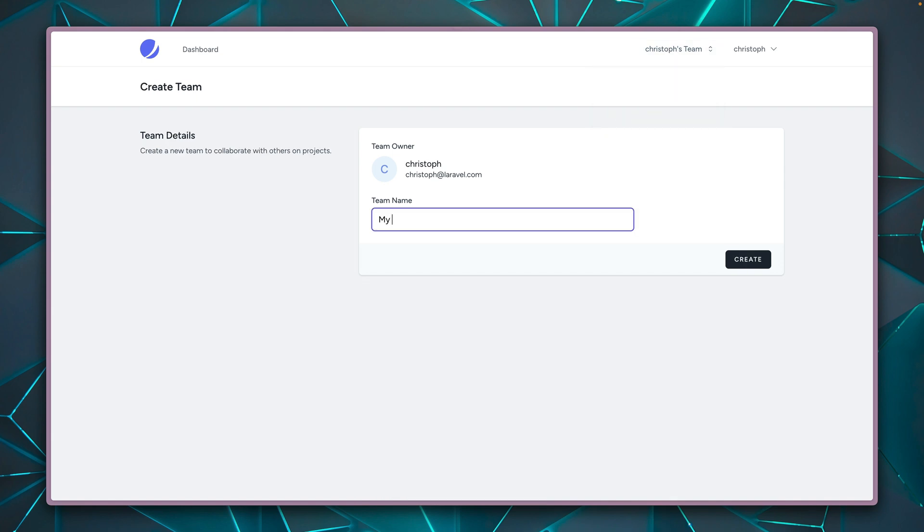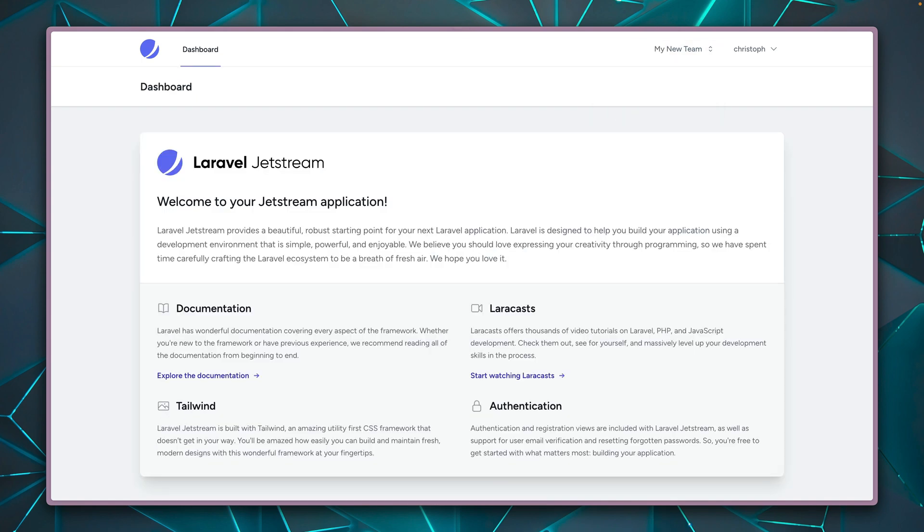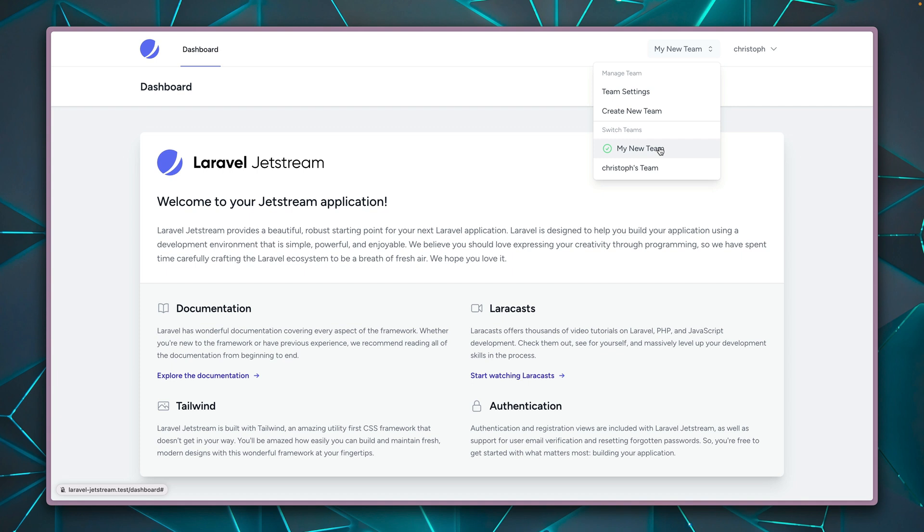And of course, we can also create a new team. Let's do this together. My new team. Here we go. You can see I already switched here to this new team. I now see both of them here. So users can belong to many teams. I can switch around.